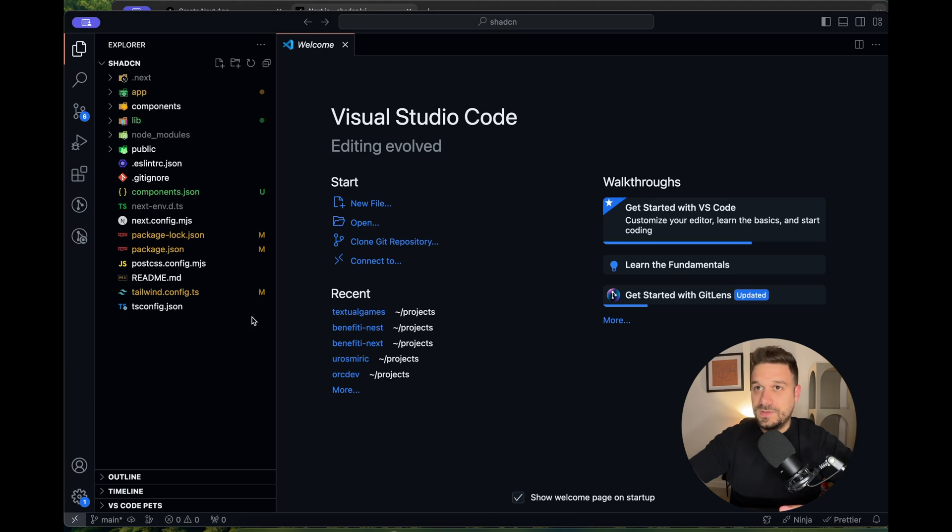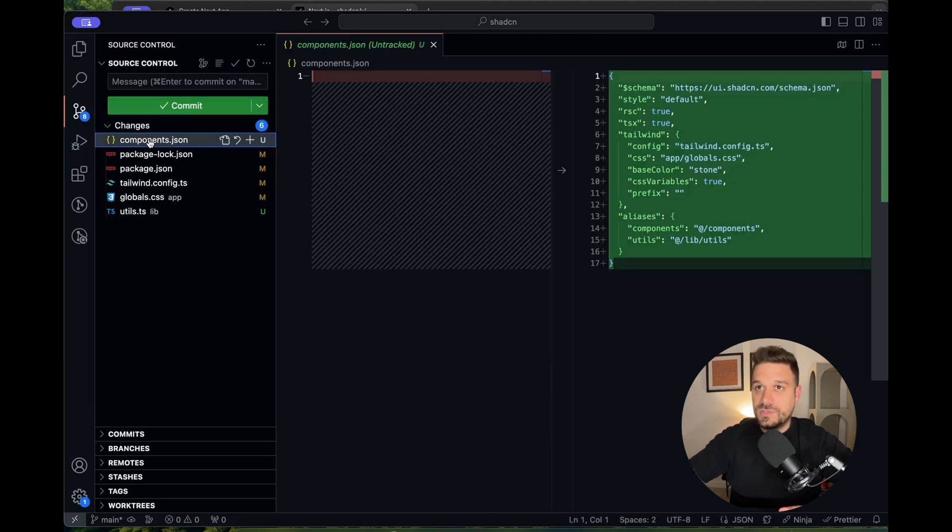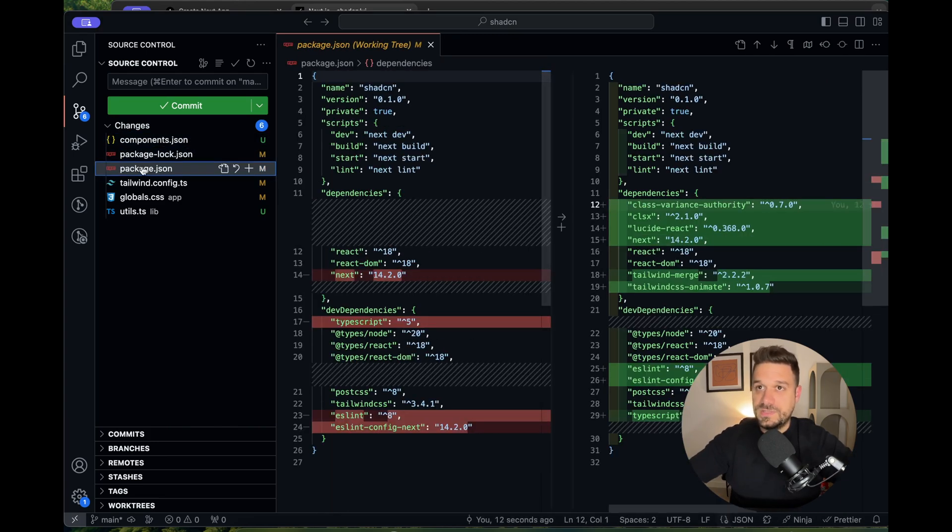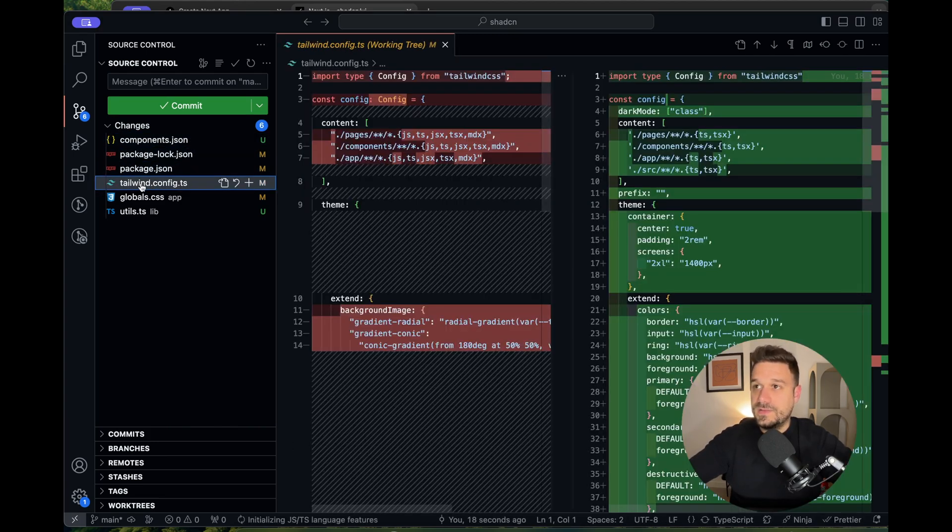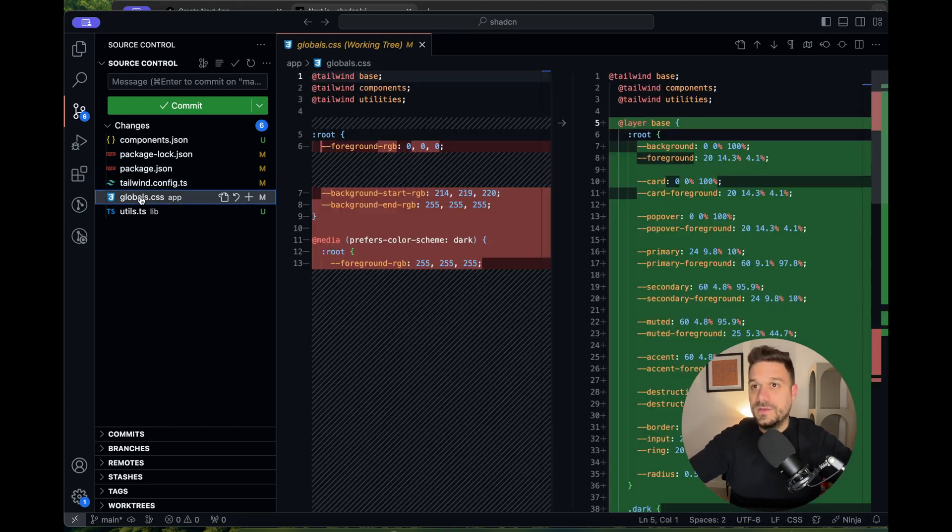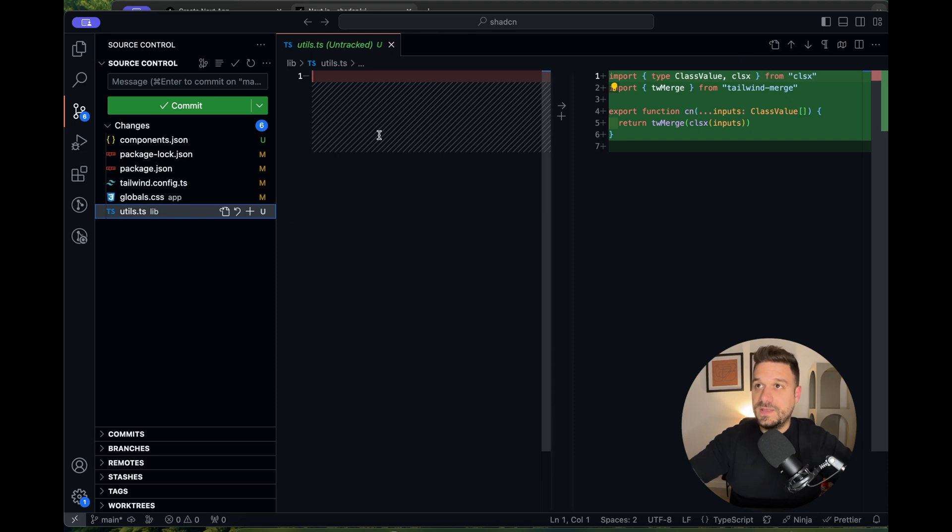So what it did in the code, we can see it here. It added the components file, changed our dependencies in the package.json file, and completely changed our Tailwind file and global CSS.